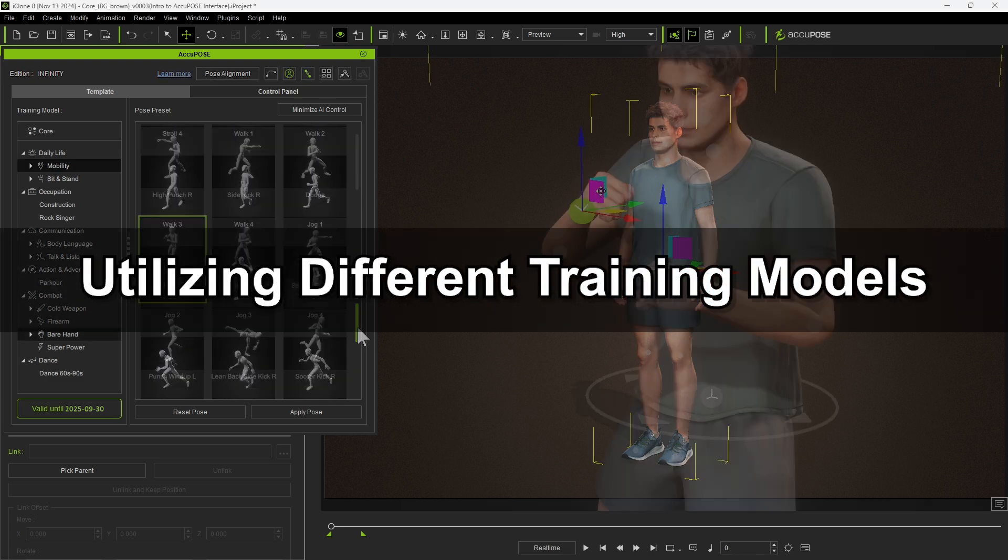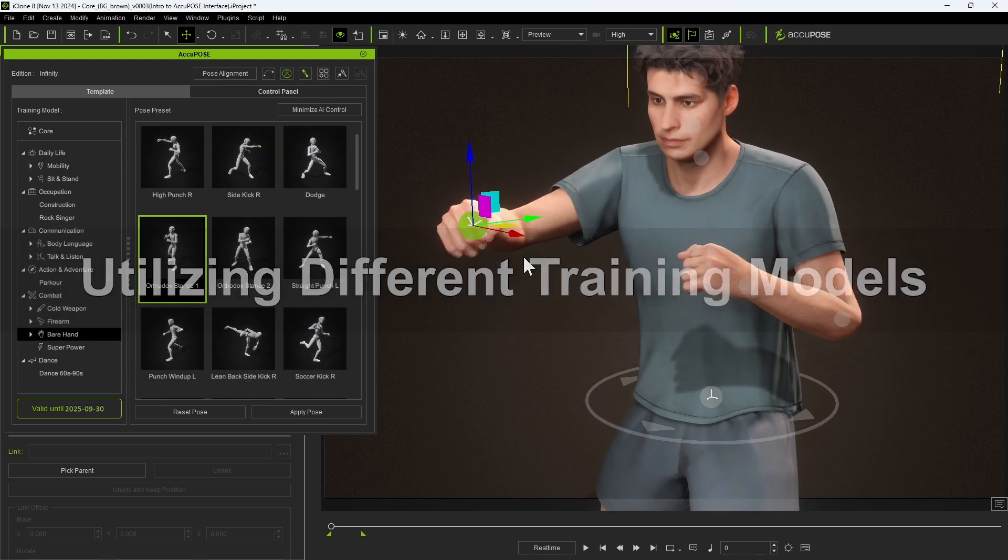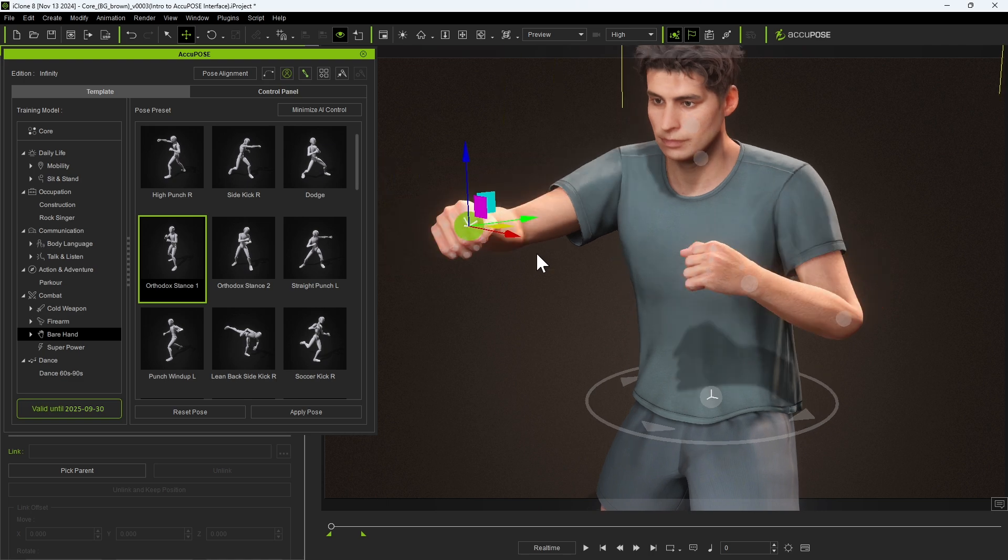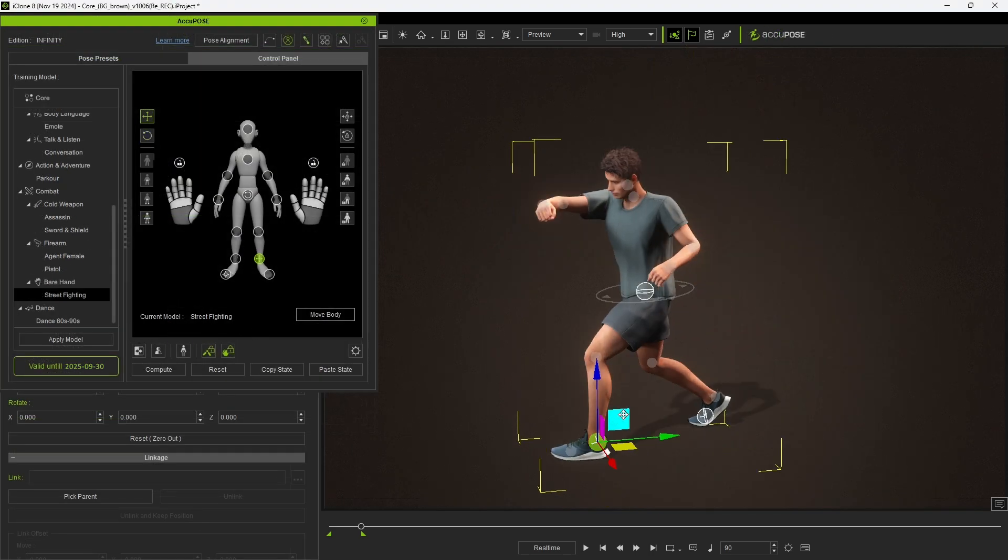Once one of the poses are selected, manual adjustments will conform to that category's style. You can see the current model listed after one of its poses is applied.